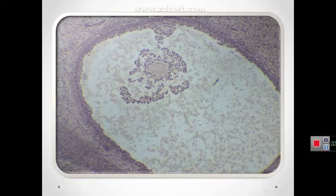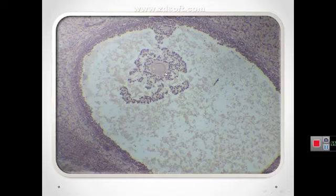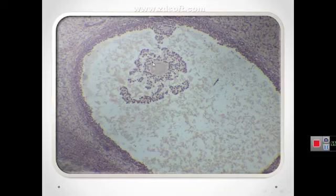The granulosa cells around the oocyte form a small mound called the cumulus oophorus, which protrudes into the antrum. The granulosa cells surrounding the oocyte form the corona radiata. This is a mature or graafian follicle with a single large antrum, where granulosa cells form the corona radiata around the oocyte and the cumulus oophorus bulges into the antrum.